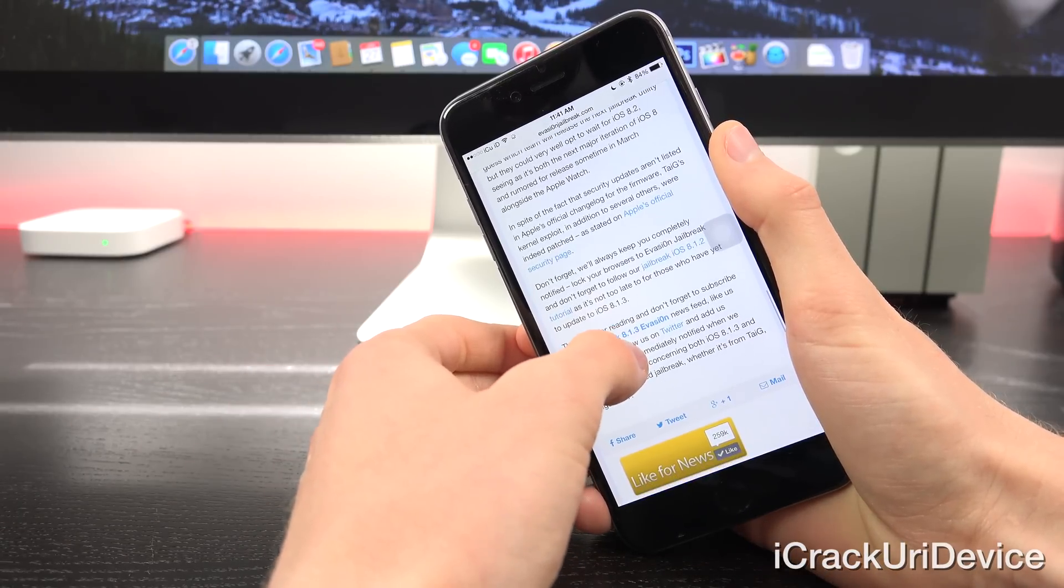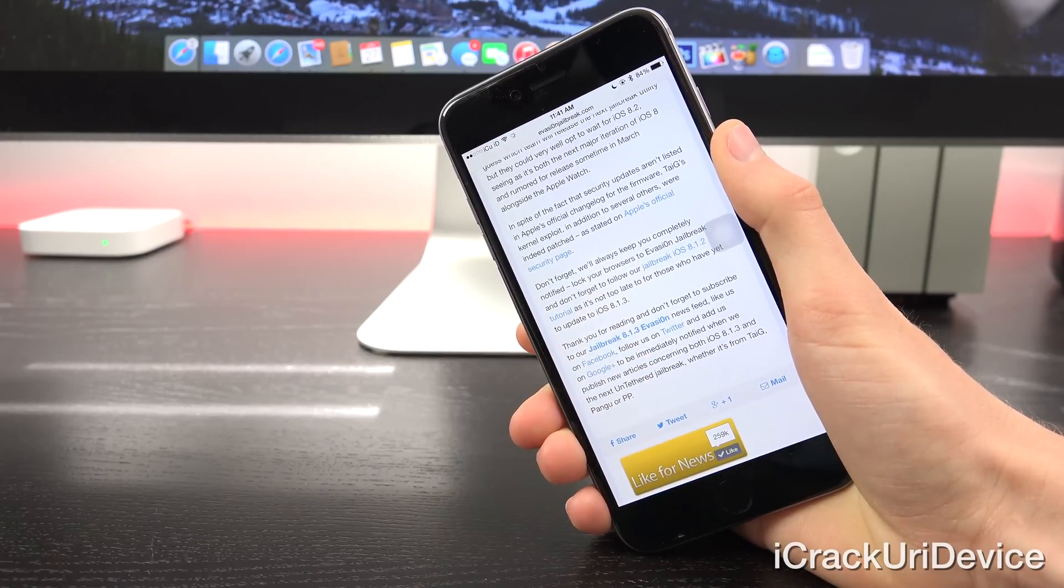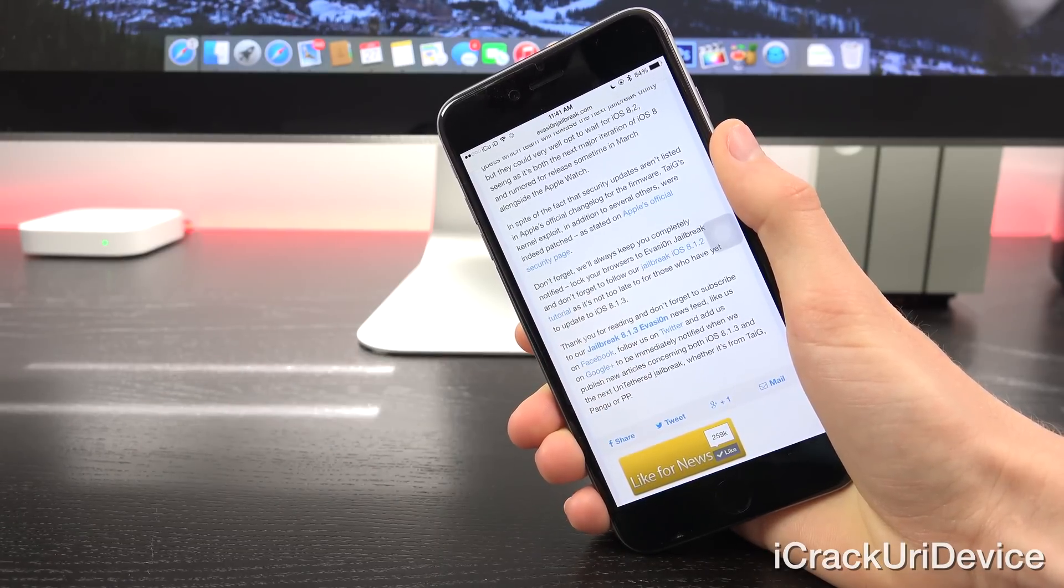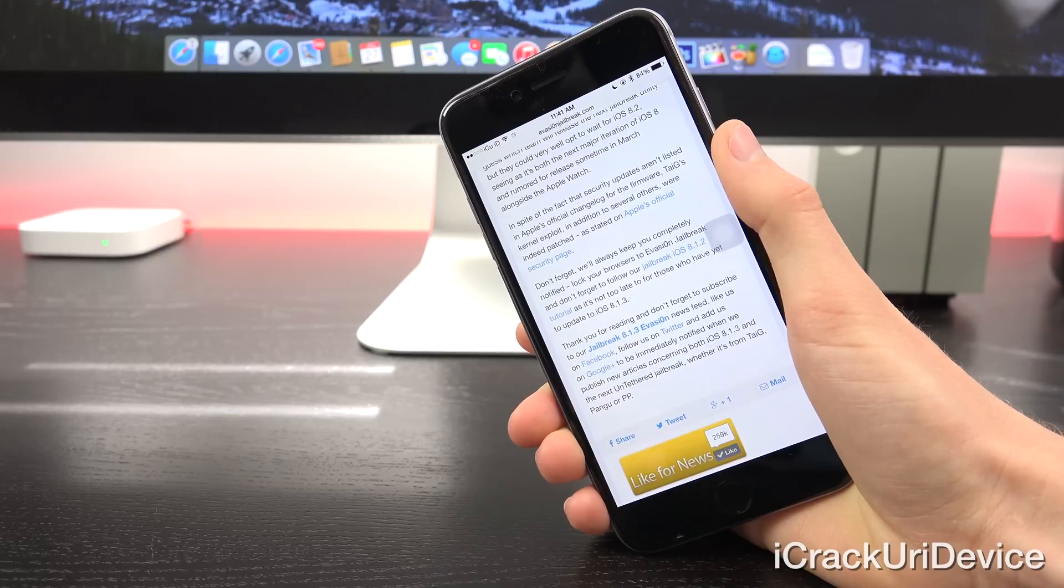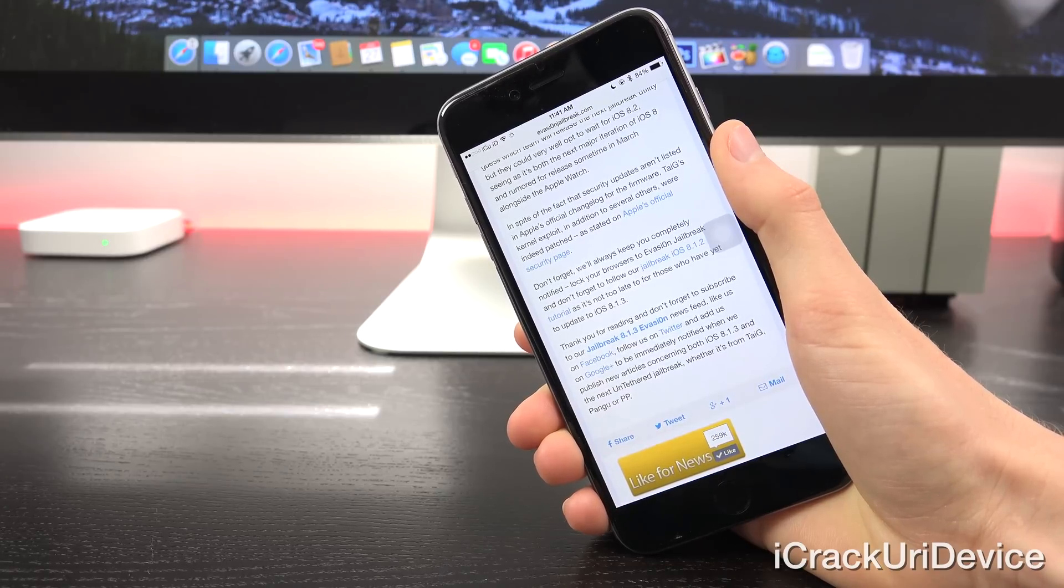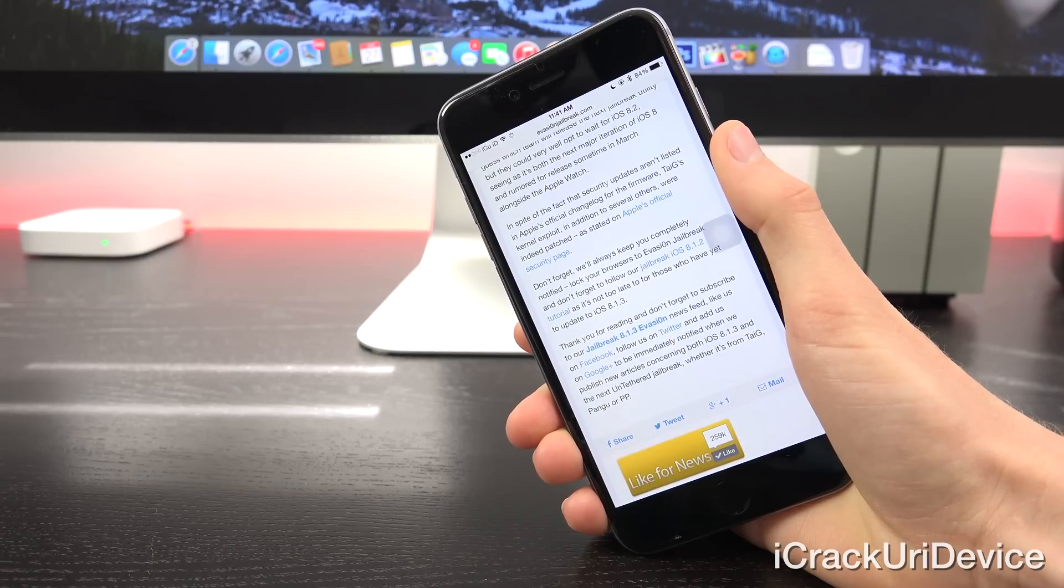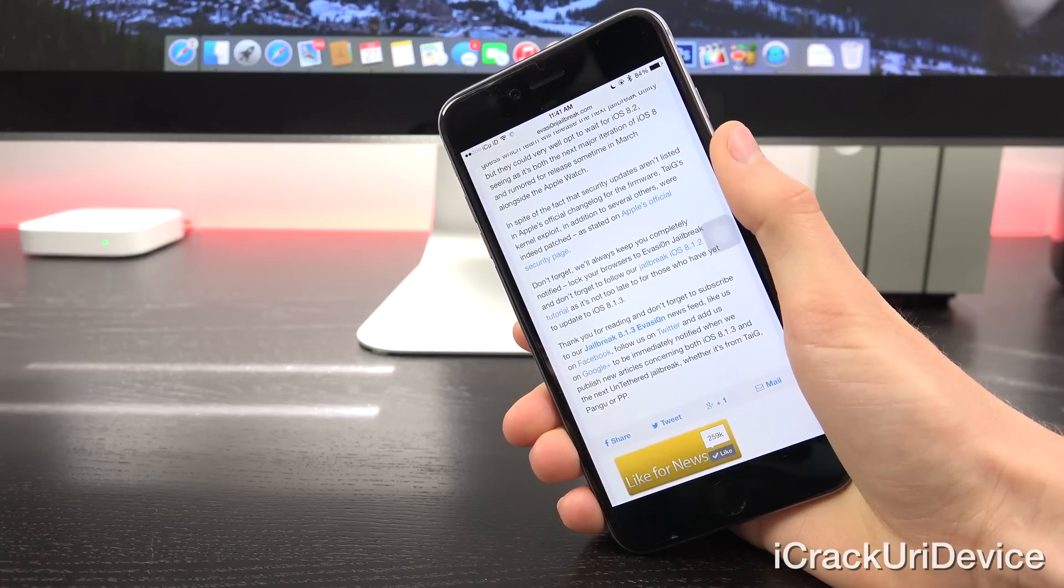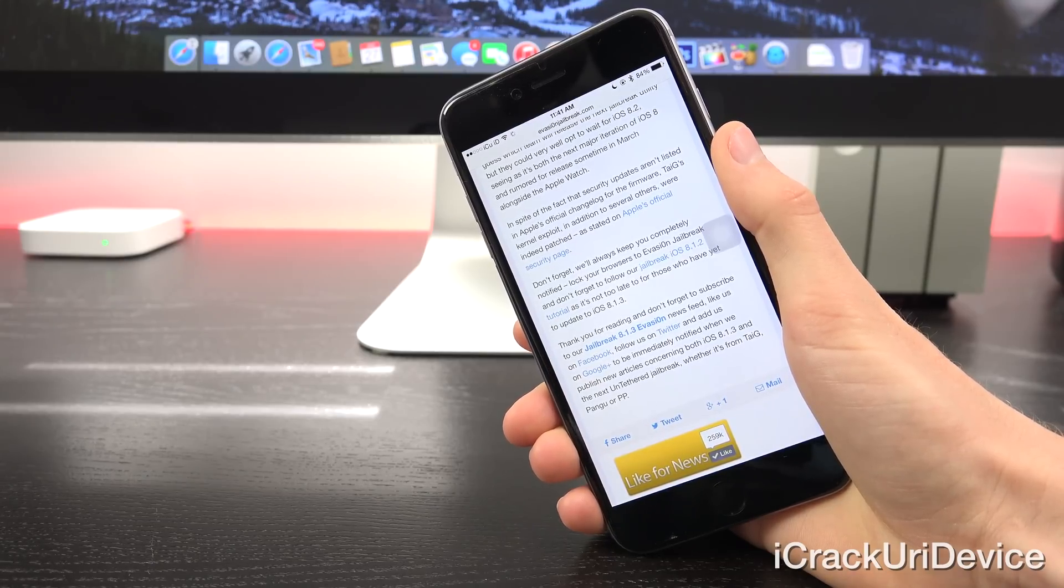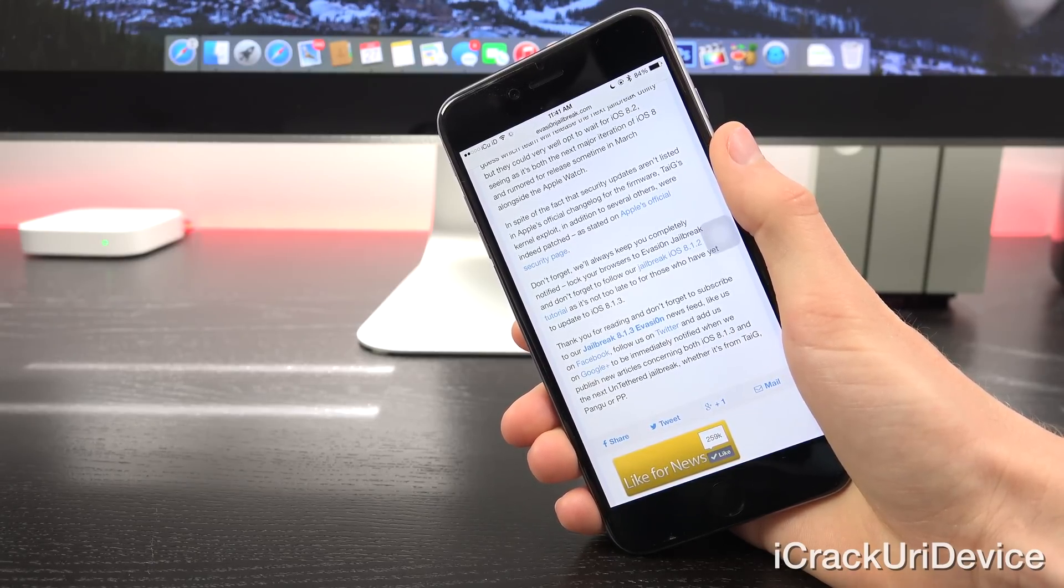But they could very well opt to wait for iOS 8.2, seeing as it's both the next major iteration of iOS 8 and rumored for release sometime in March alongside the forthcoming Apple Watch.